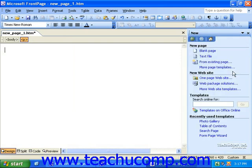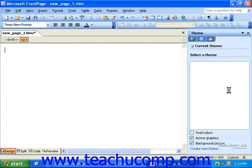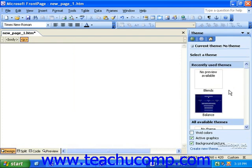For example, you could click the task pane's drop-down and select Theme to select from a list of preset themes to apply to the page you're working on.